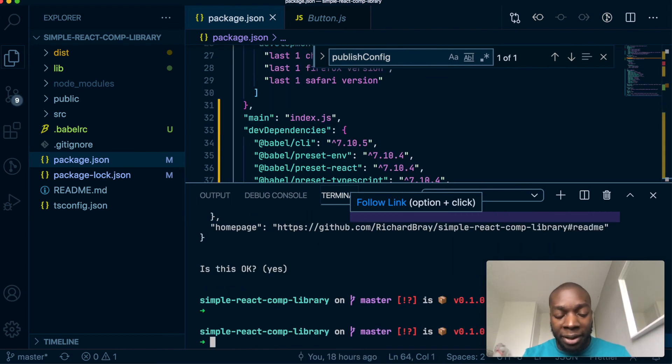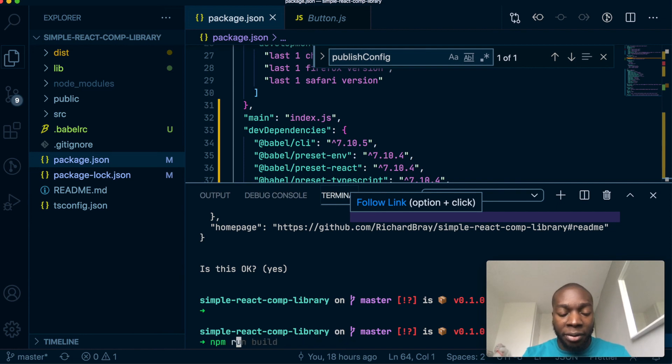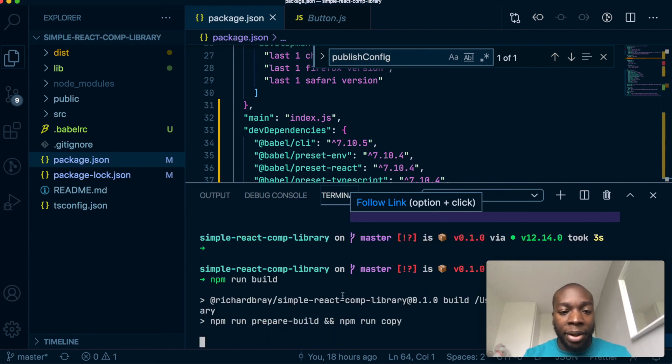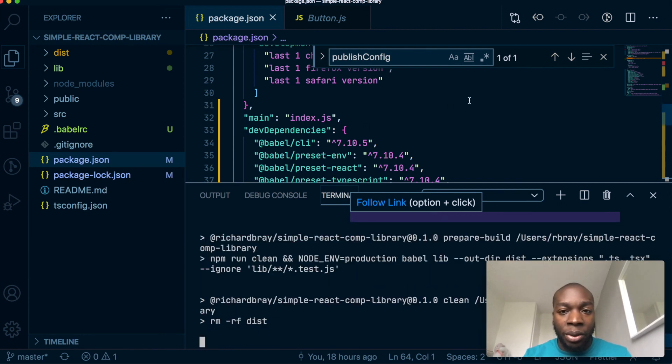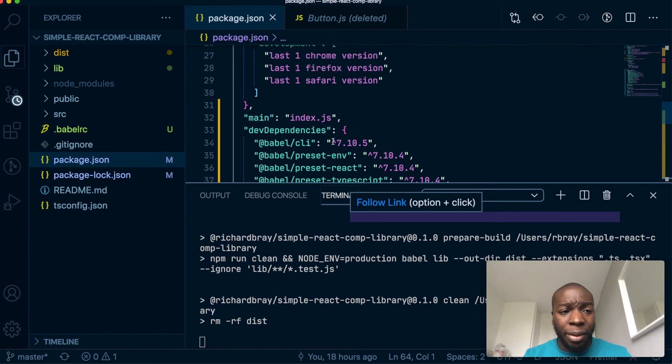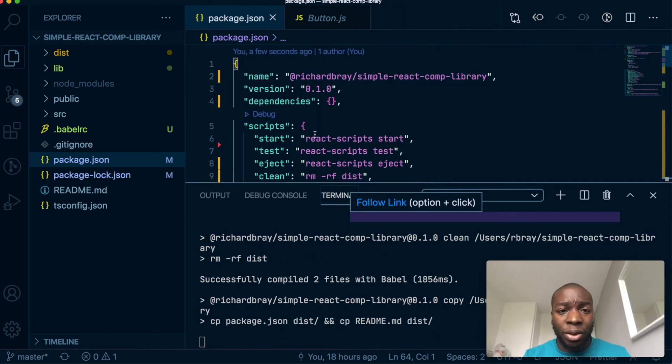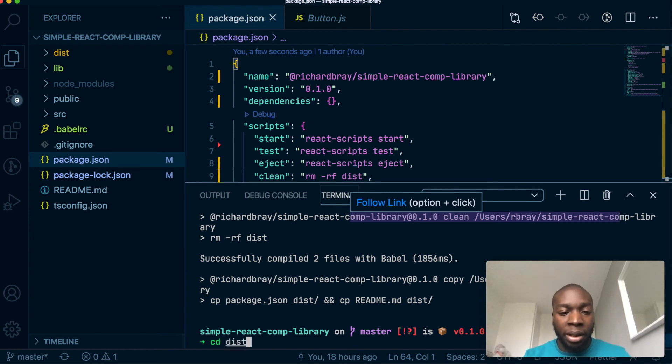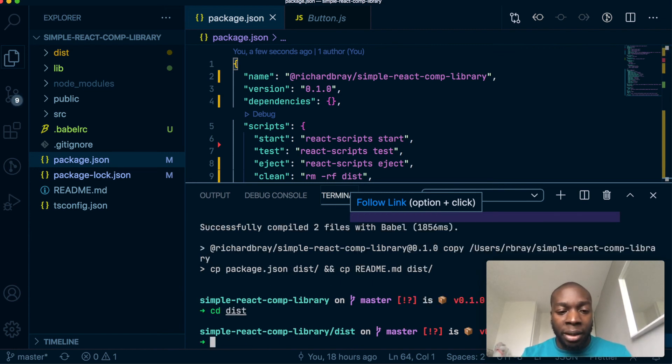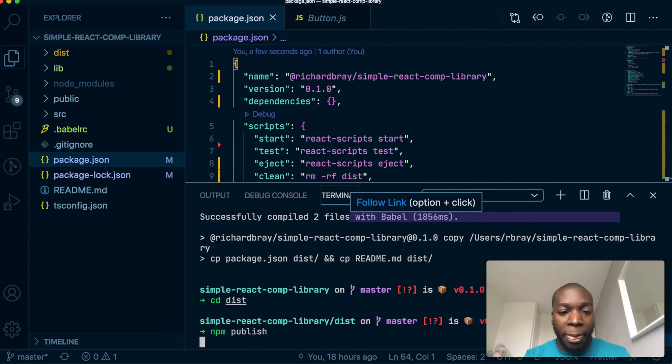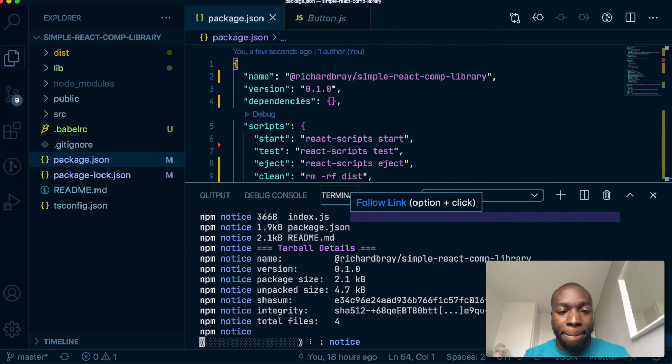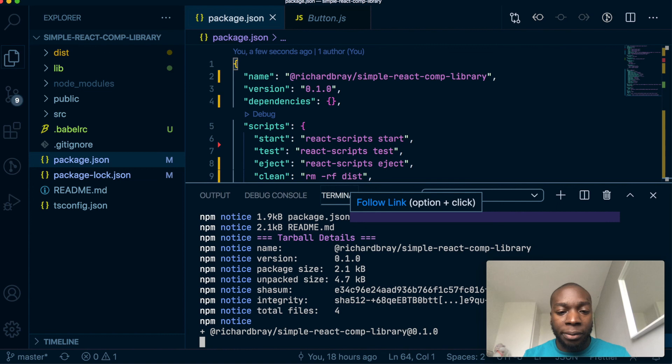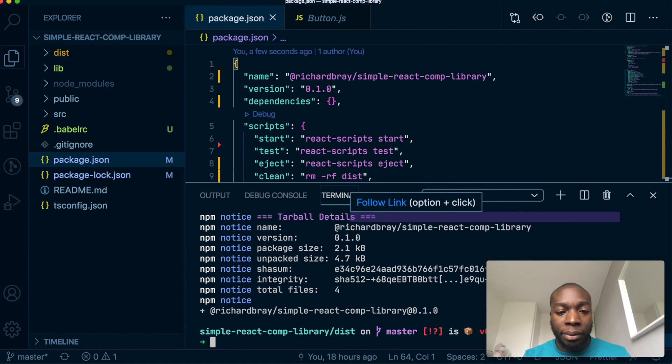So now if I do npm run build again, basically what this is going to do is scope the package.json to a company. So I've done it as Richard Bray. And now if I go back into the distribution folder, and then npm publish, fingers crossed, we should have this published.